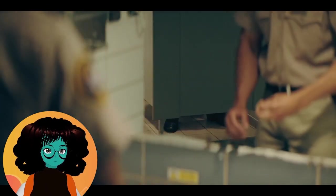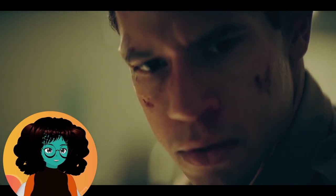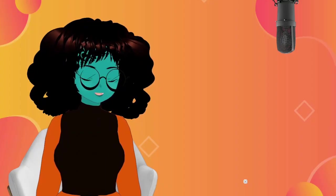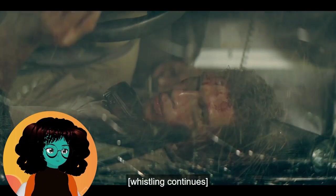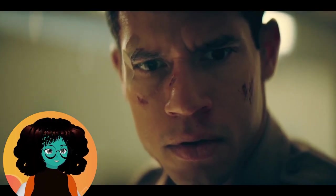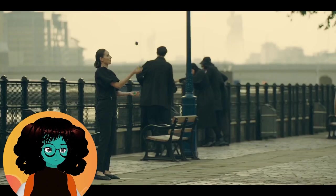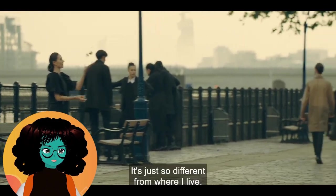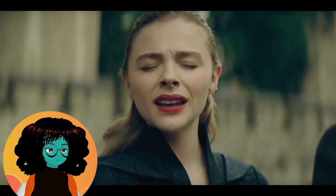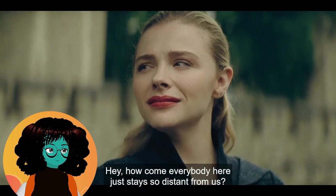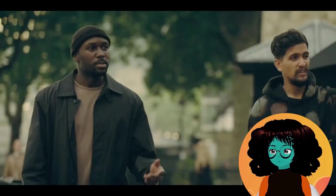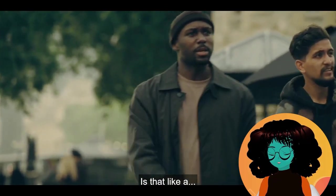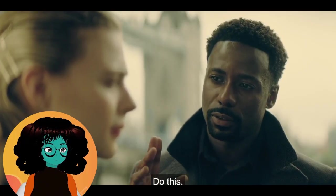What? He saved him. It was that guy. I don't remember what the shoes look like. Oh my god, it was. Or Tommy might be hallucinating or have brain issues, but he seems like the kind of dick that would do that. I don't trust that guy. Don't they have like a picture of her? It's just so different from where I live. Hey, how come everybody here just stays so distant from us? Is it like they're not real? A health thing or something?